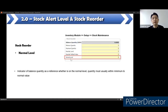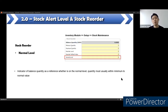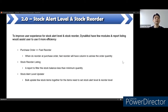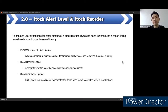For the normal level, it indicates the balance quantity as a reference for whether the stock is at a normal level — meaning the quantity should usually be within the minimum and the normal level. To improve user experience for stock alert level and stock reorder, Dynamo has module features or report listings to assist users to use it more efficiently. In the purchase order there is a function called fast reorder — when doing the reorder at the purchase order, fast reorder will have a column to advise the order quantity for the user.